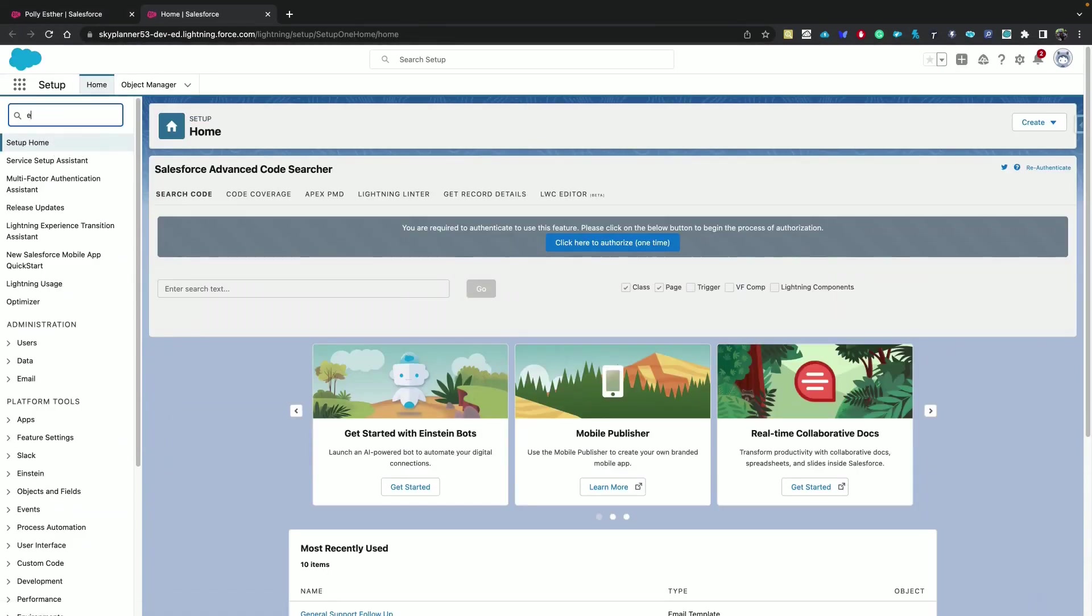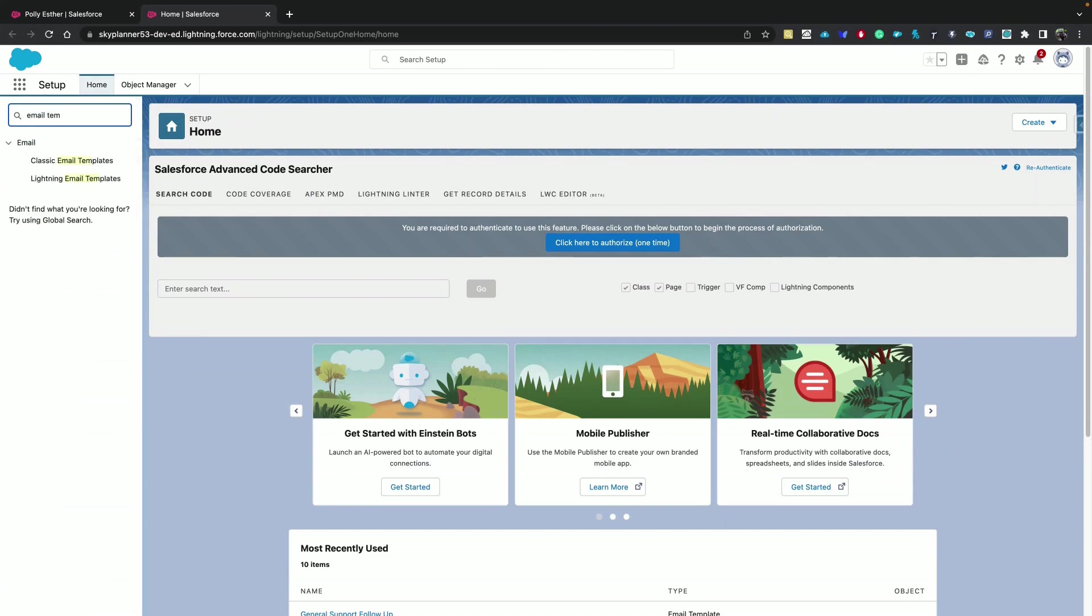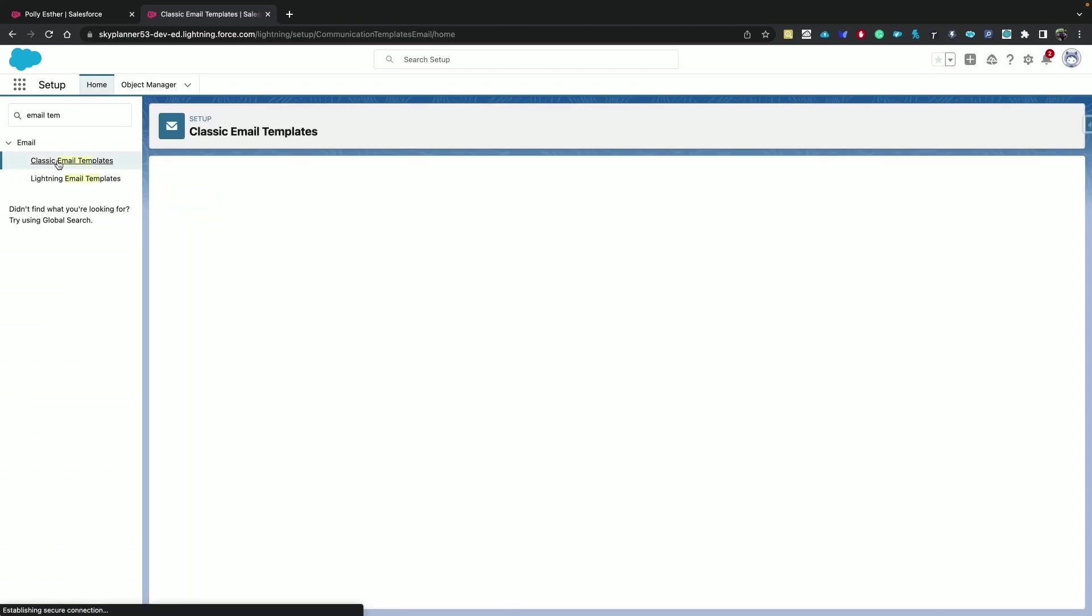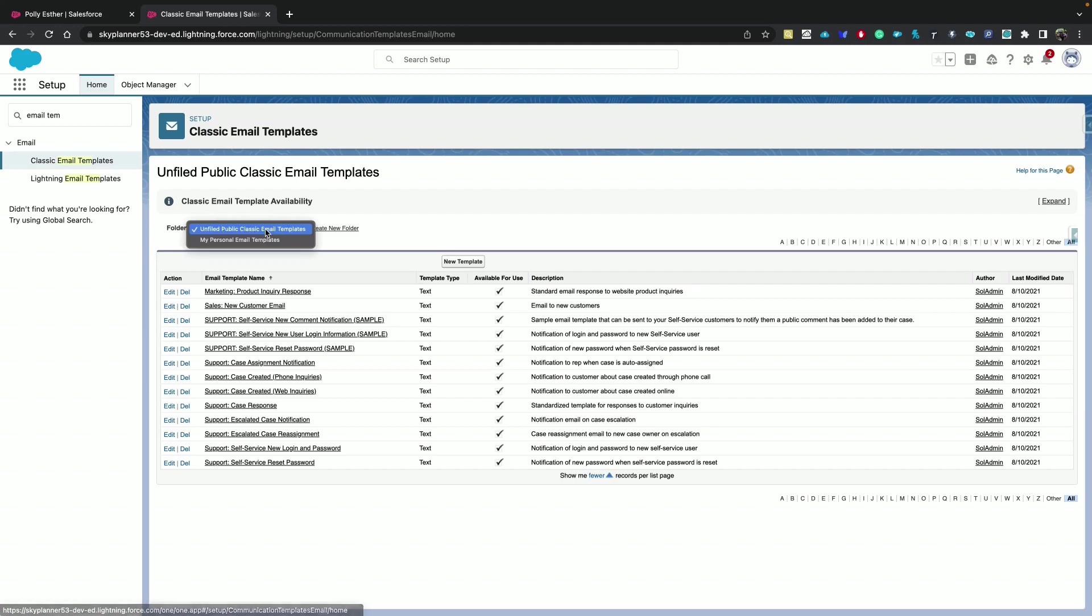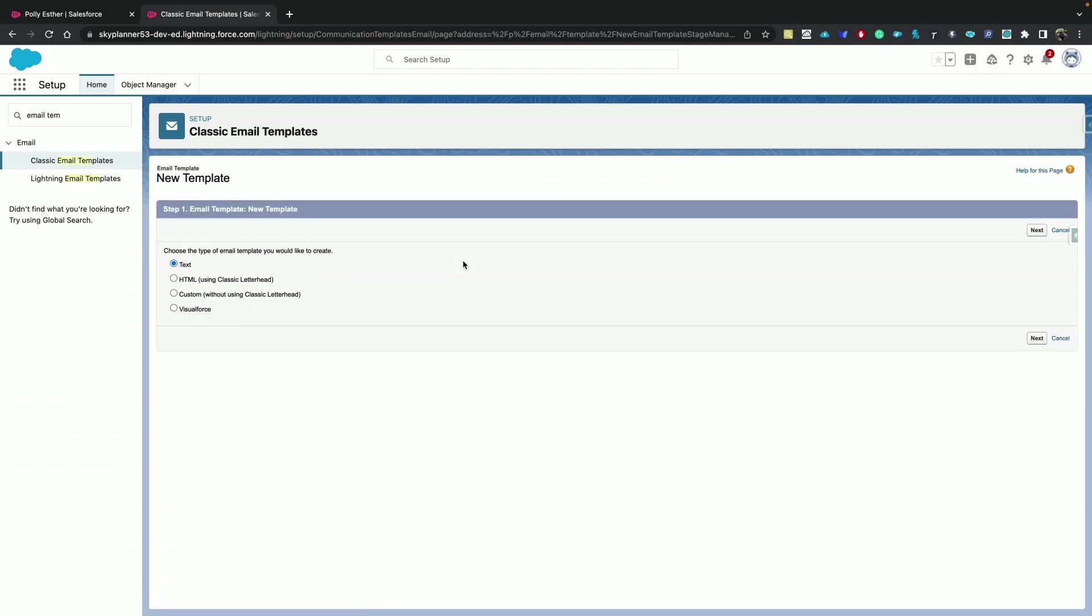Email templates. Classic email templates. And here you have your list of templates. And you can also create new ones.